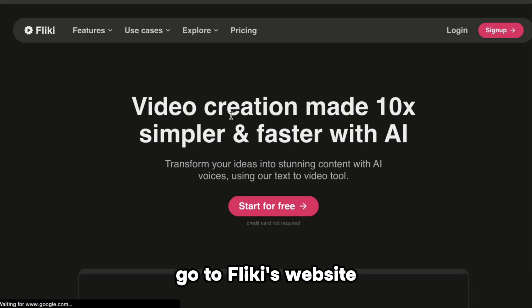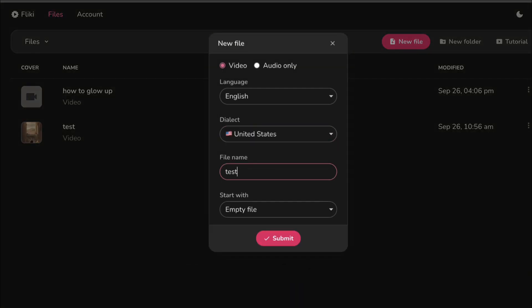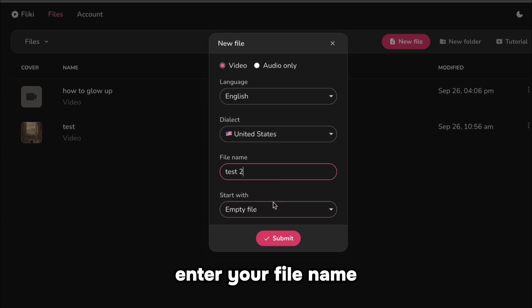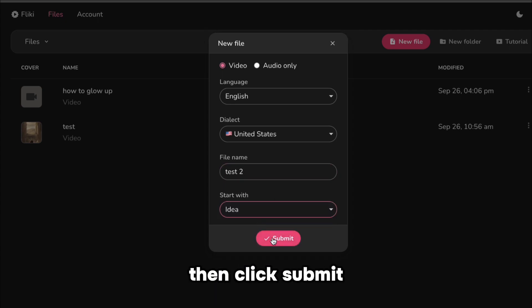Go to Flicky's website, then click New File. Enter your file name, select Idea, then click Submit.